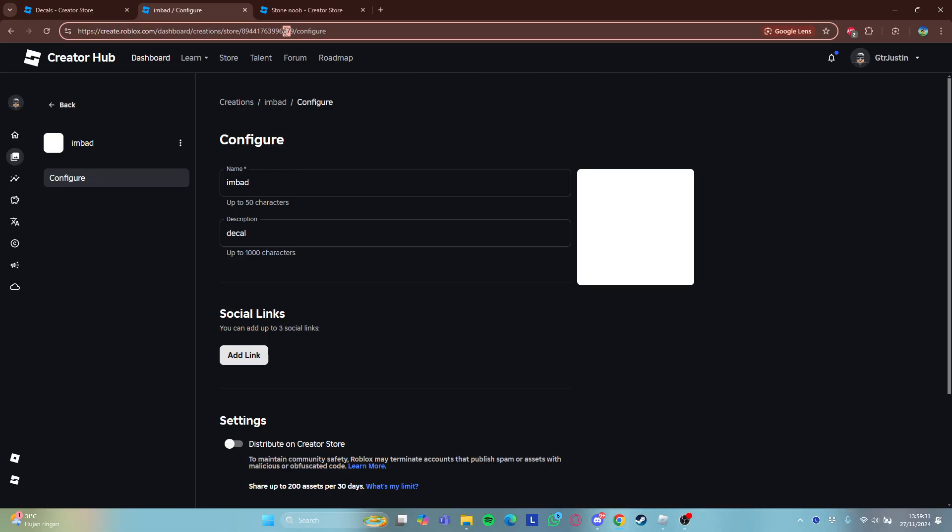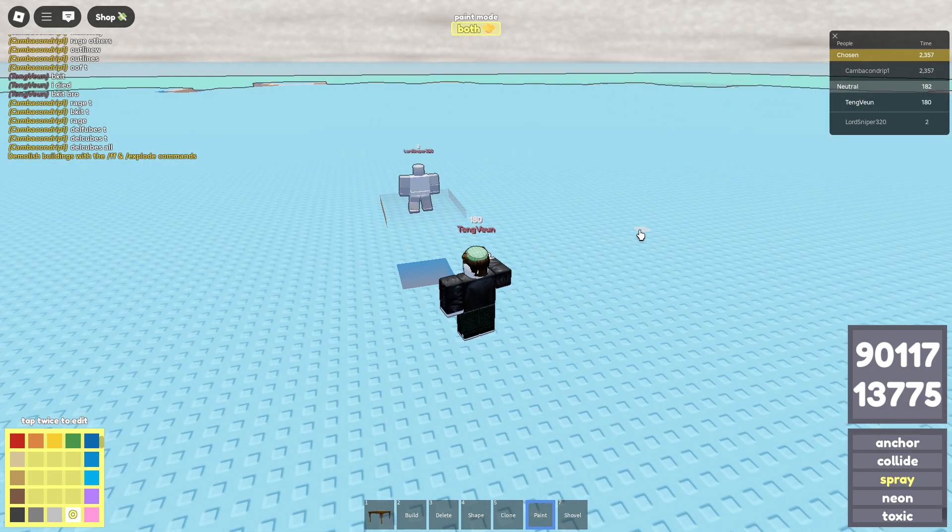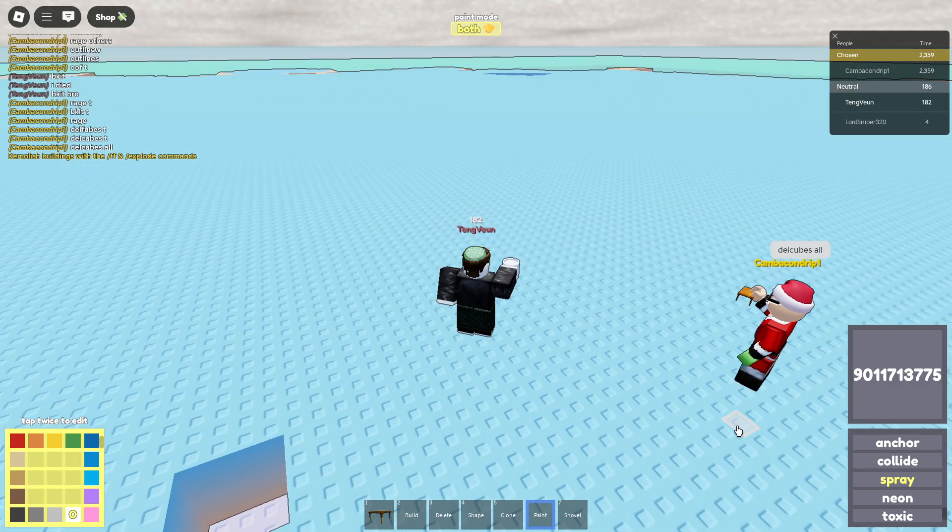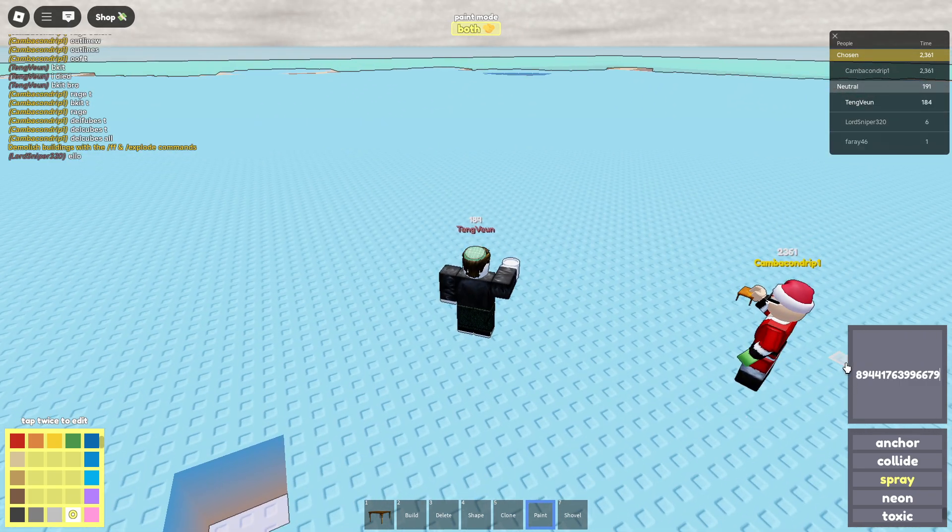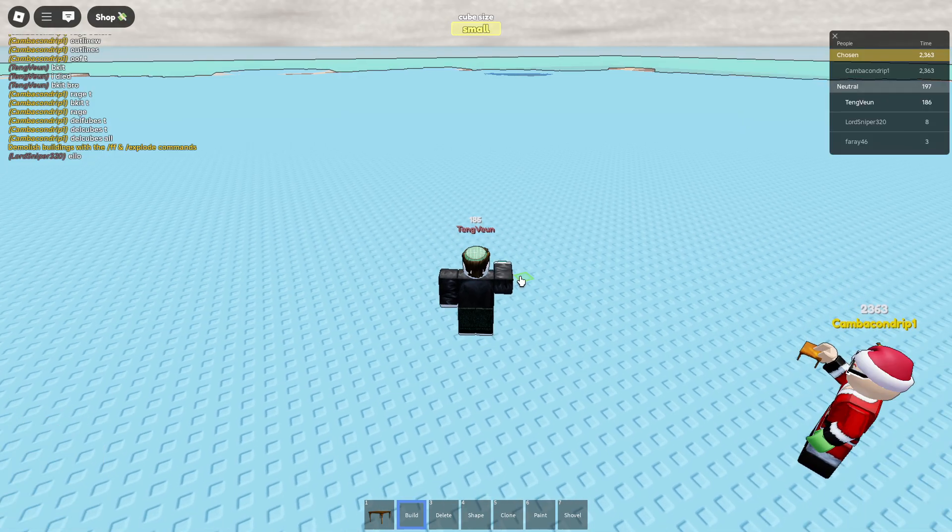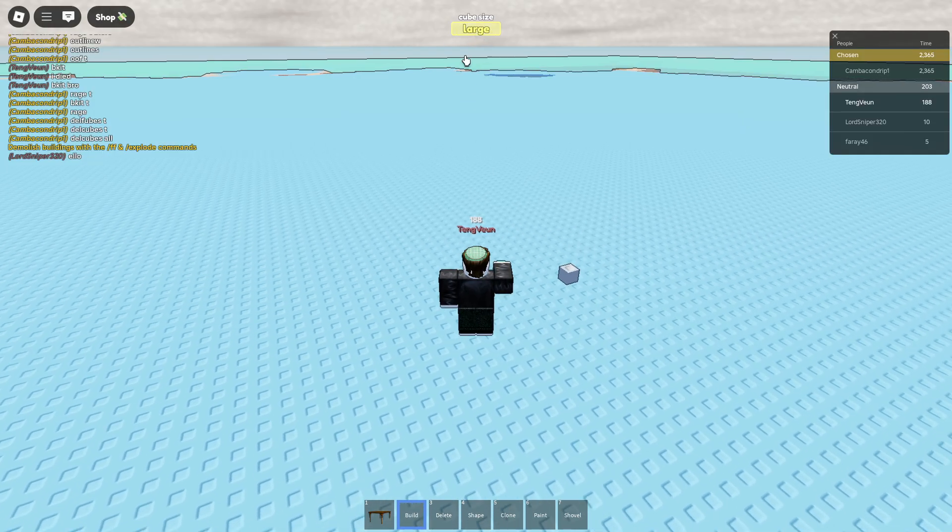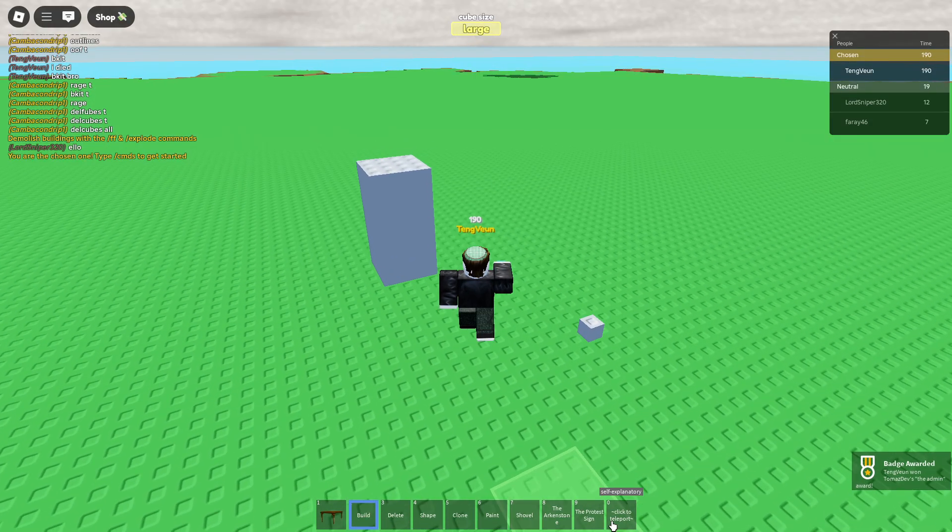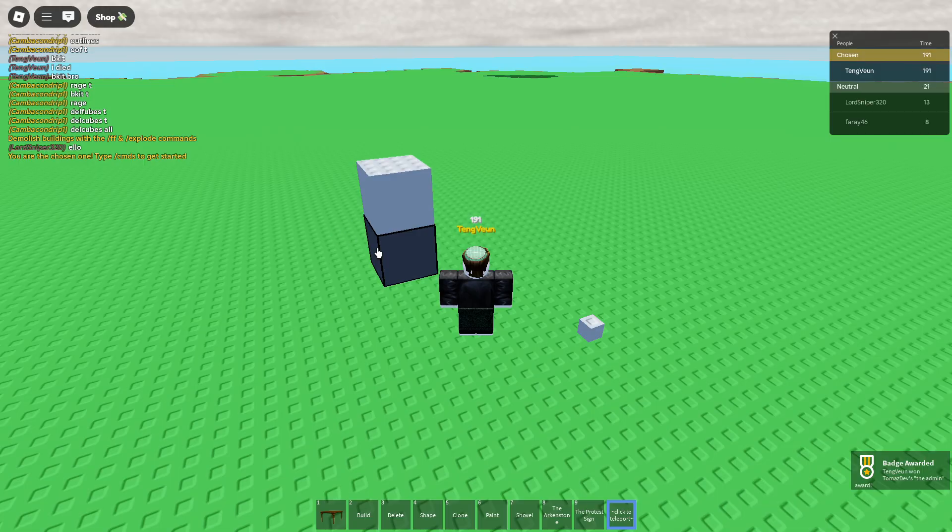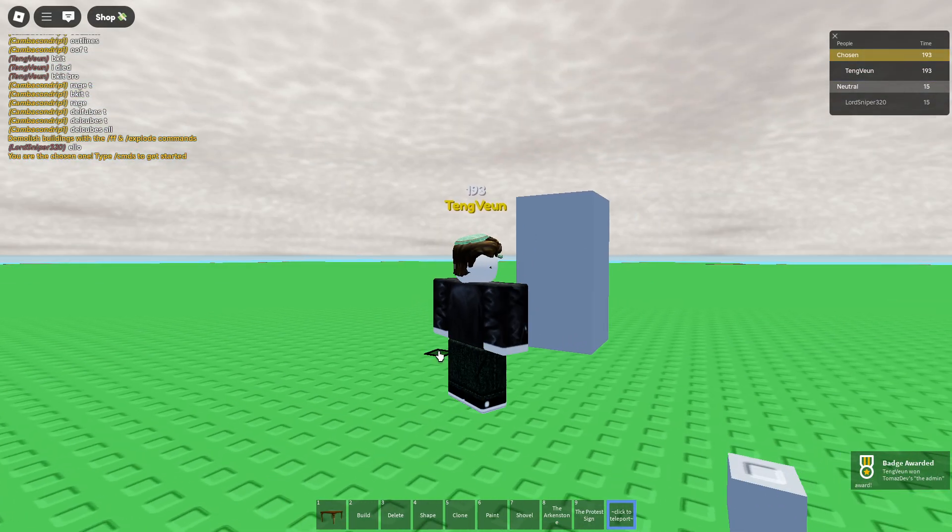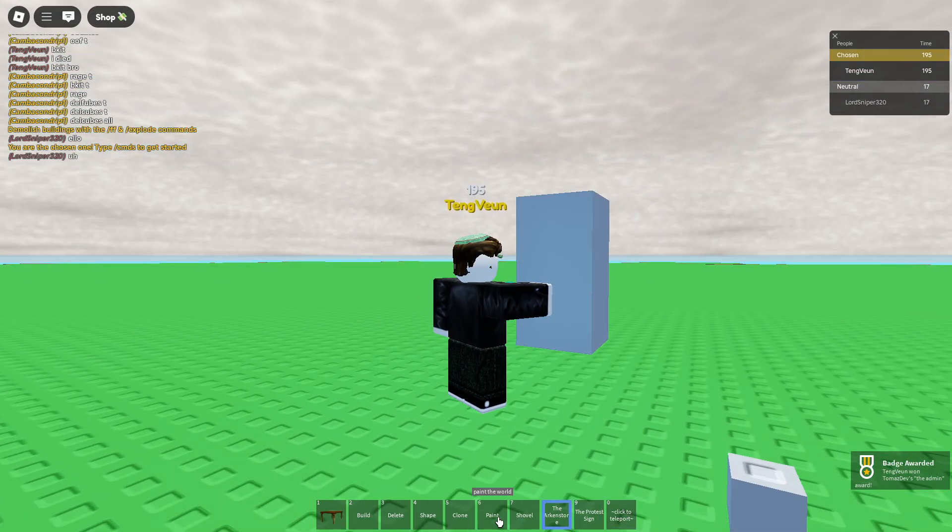You can copy that code. Now go back to The Chosen One. Insert that code here again, and get some cubes. I'm the Chosen One. Now paint it.